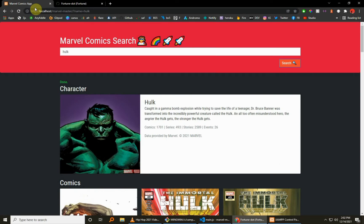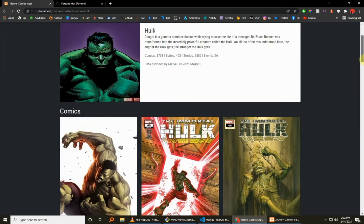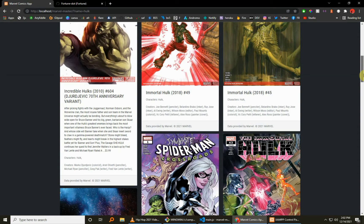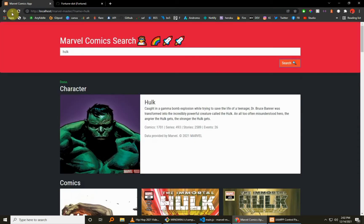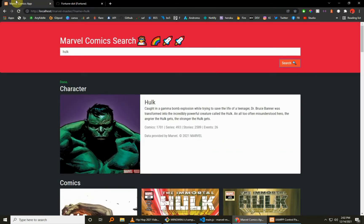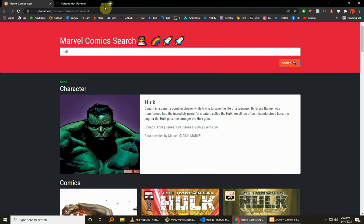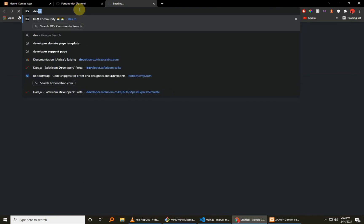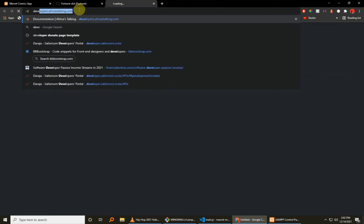And if you haven't subscribed, be sure to like and subscribe. It really helps out the channel and me as well. So to do this, all you have to do is just download the zip file. This project has no dependencies at all, so you don't have to run anything with Composer.